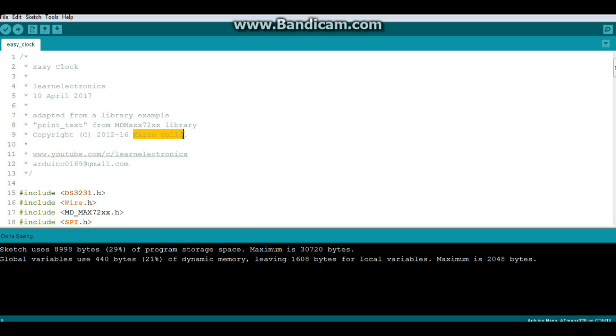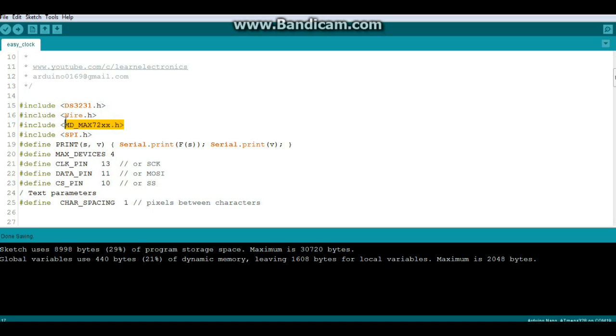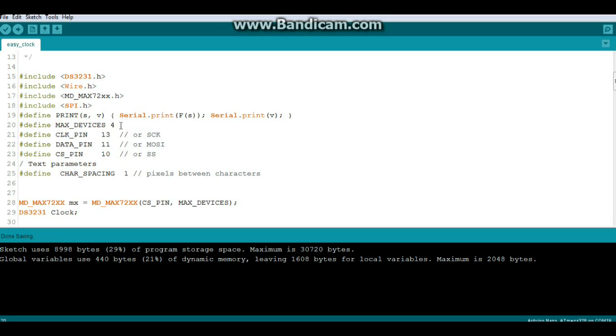So we got a bunch of includes here, our libraries: we have the DS3231 library for the clock, the wire library also for the clock, the Mad Max 72XX library and SPI library, those are for the LED matrix.